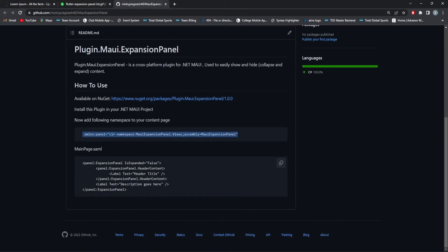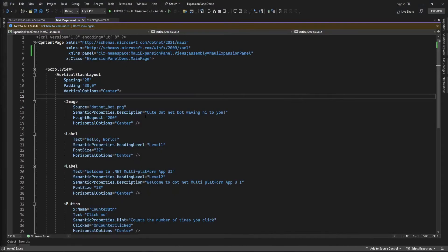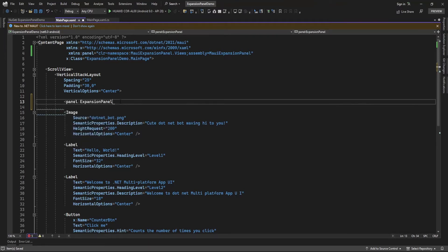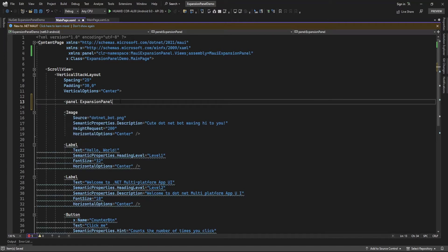In the HeaderContent property you can design the header layout, and outside of HeaderContent — directly inside the expansion panel — you just add the content that you want to display. Now let me add a panel called expansion panel here.